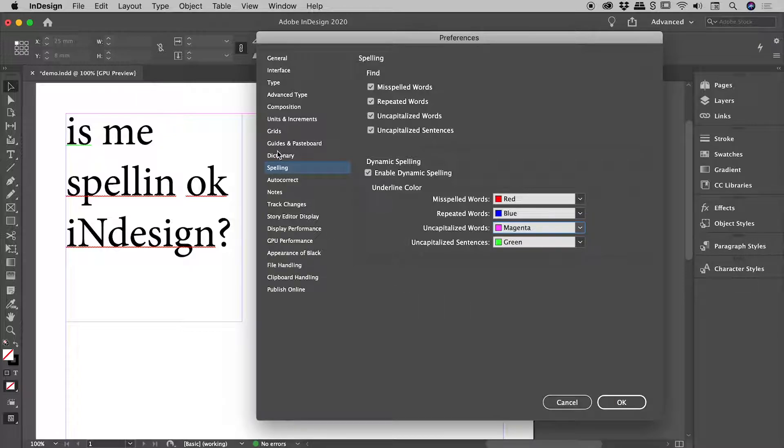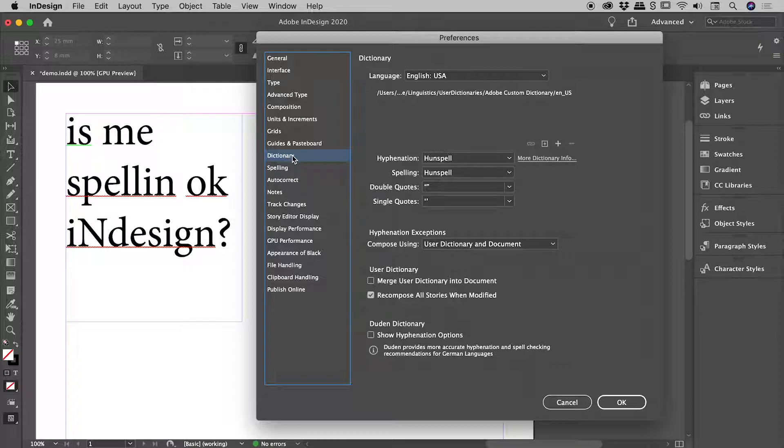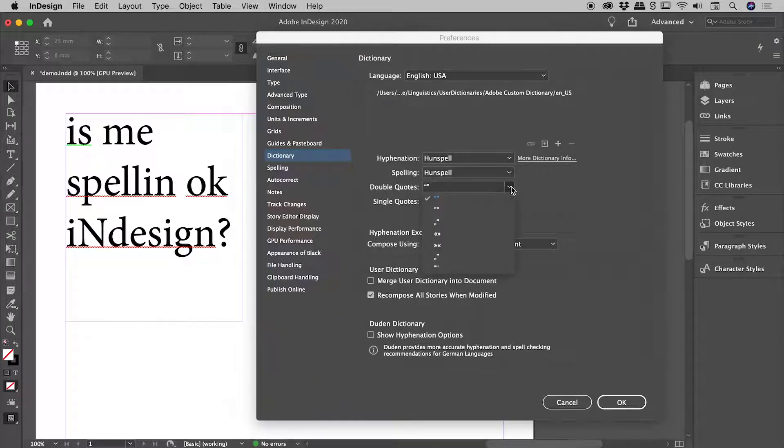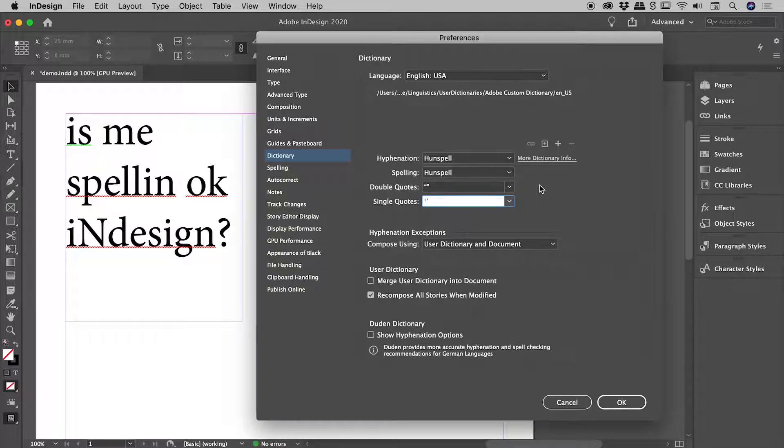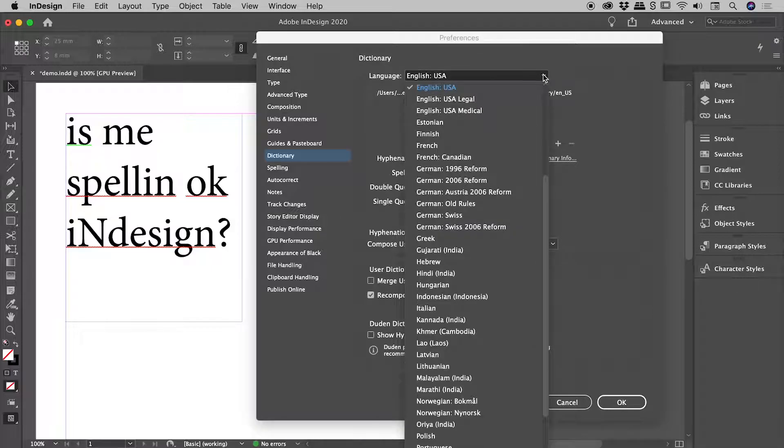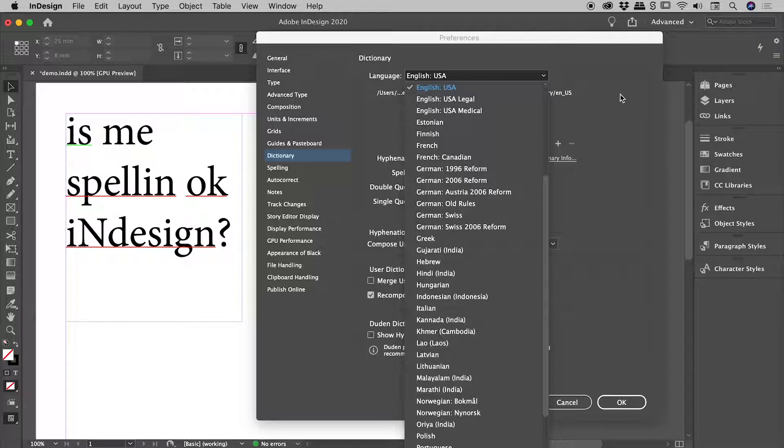There's also another section within the Preferences for Dictionary. Now there's some cool options you can change, for example you've got some double quote options here, single quote options here as well. But the main one I wanted to point out for you is this Language section just up here where you can change the language should you need to.